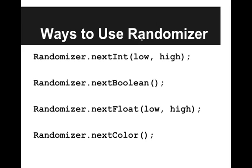Or we could get a random color using Randomizer.nextColor, so we could set our different shapes to be random colors. So those are the different ways we can use our randomizer, and we'll be using those a lot in our upcoming programs.